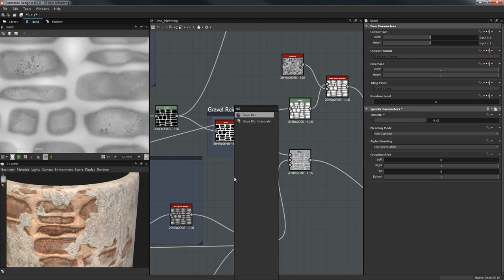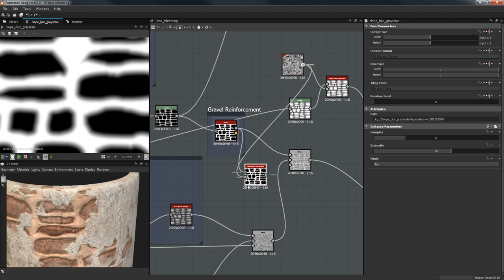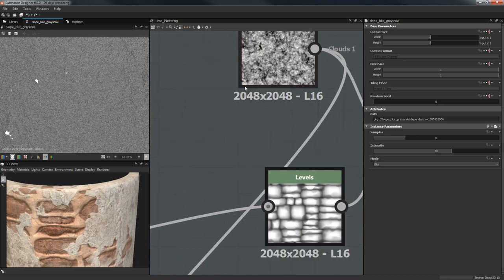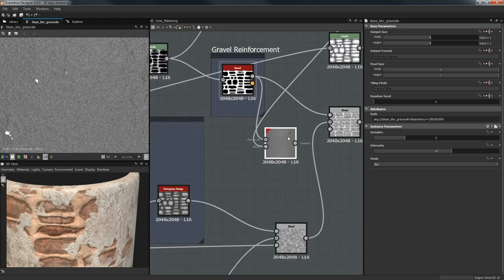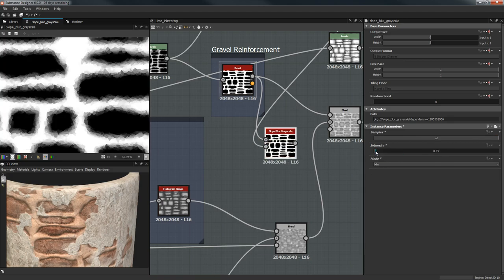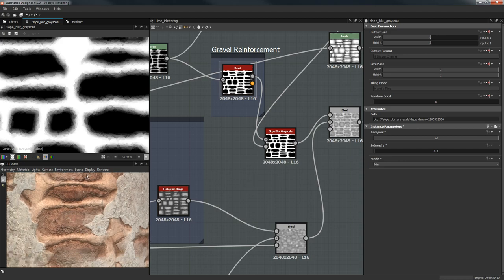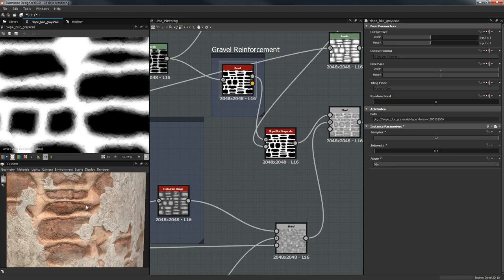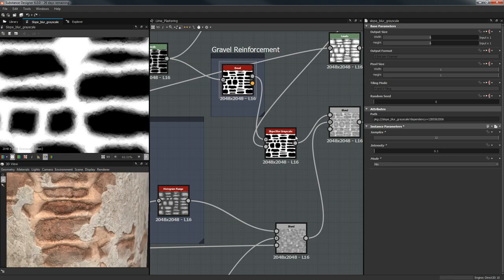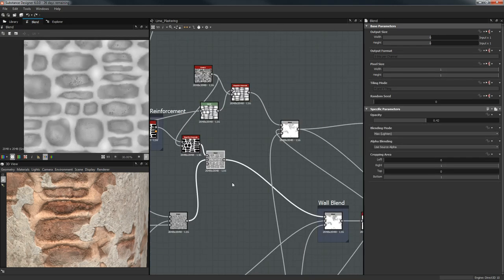While we're here let's try the Slope Blur Grayscale with Clouds 2 and Clouds 1 to see if it does anything. We get a little bit more natural look to it. So that's for the bricks and the gravel.